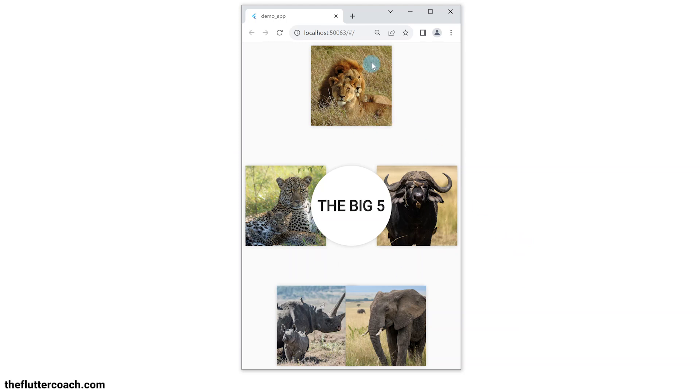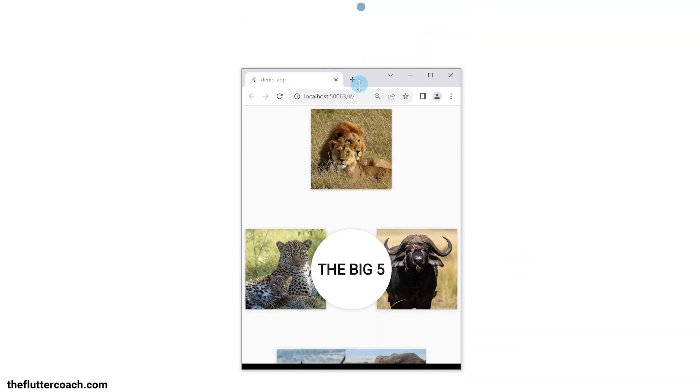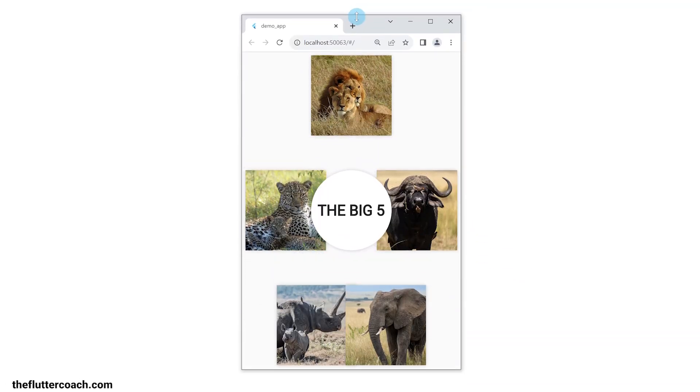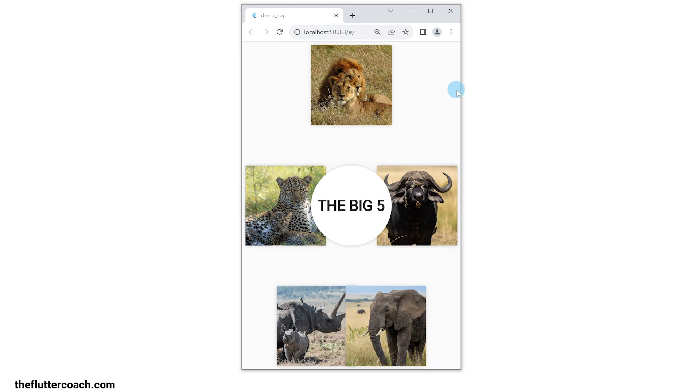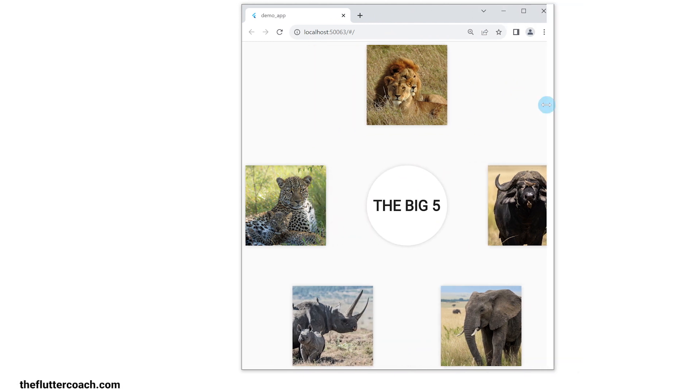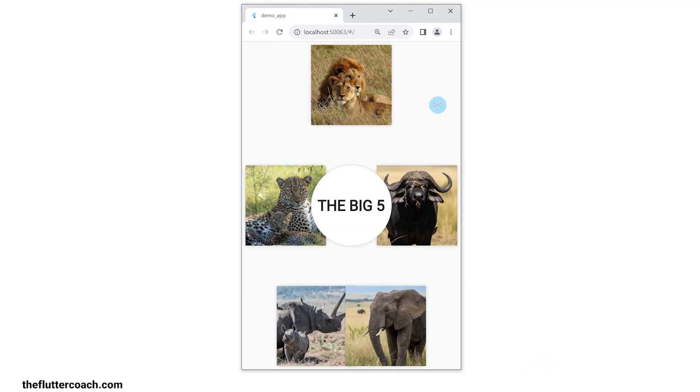This Flutter app uses the Positioned widget to make sure these images and this Big Five title maintain specific positions relative to the screen. Let's code this app from scratch.